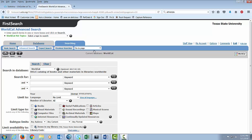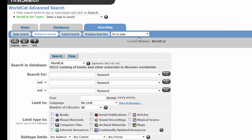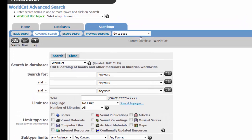This database searches a communal catalog of most of the libraries of the world. So even if we don't have a book on a subject, you'll find out what libraries have that book and you can request it be sent here. You can search by keyword, title, author, or subject.